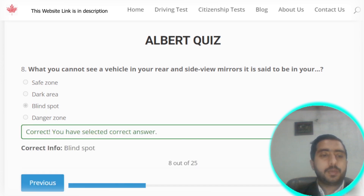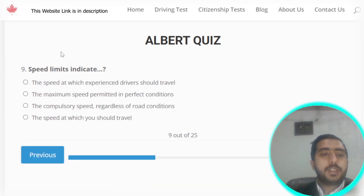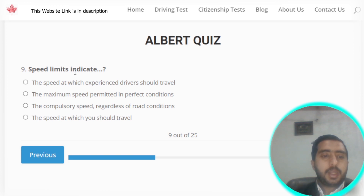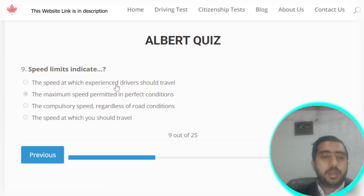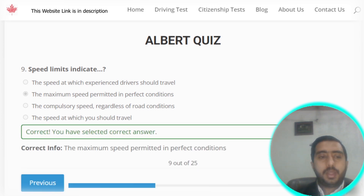Question number nine: speed limits indicate the maximum speed permitted in perfect conditions. Option B is the correct answer.